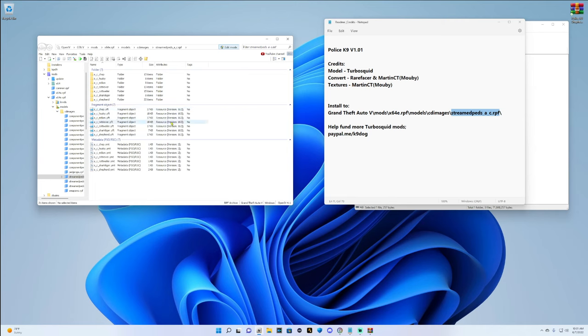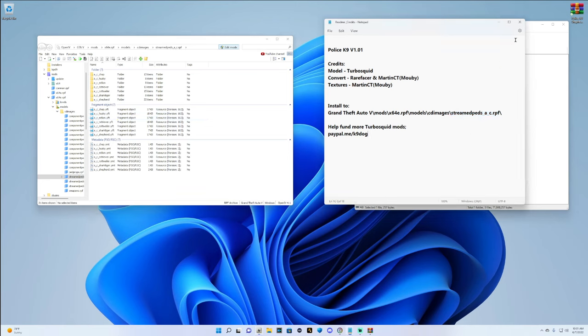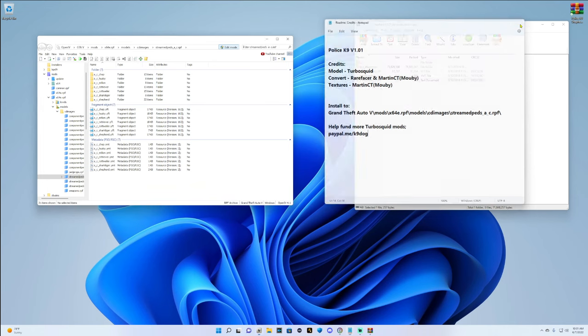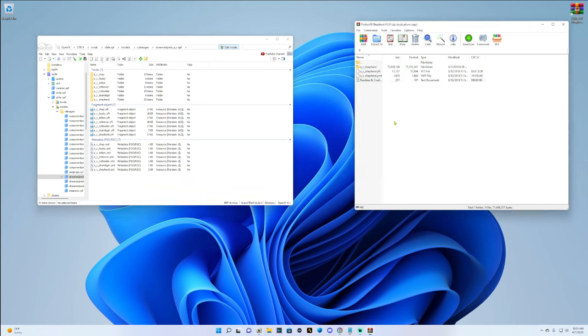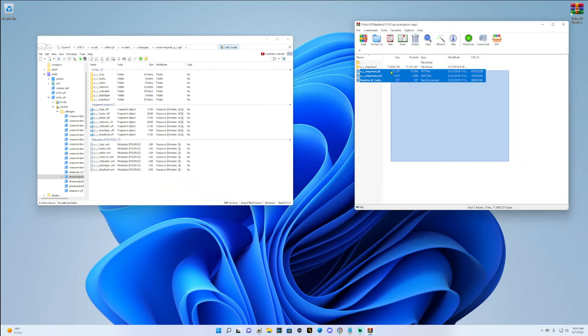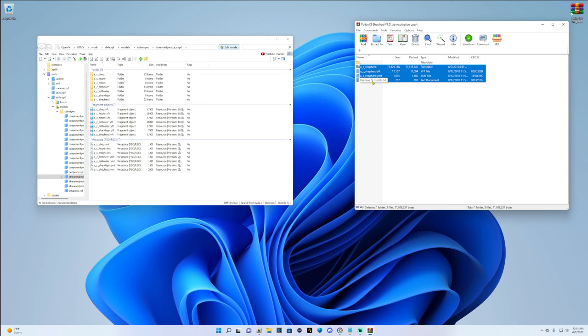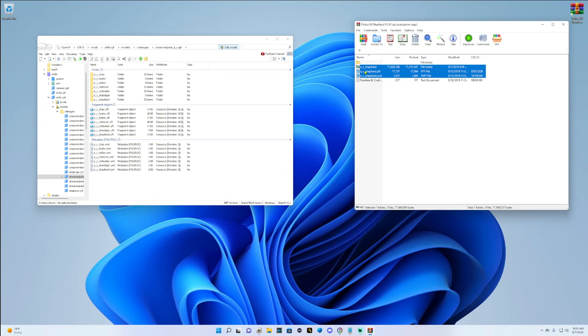Once you clear it you'll see all this. Now we are in the right area. Here's your shepherd, here's your husky, there's Chop. What we want to do is close out of the readme now because we got the correct pathway. We want to highlight everything in this winrar and hold down the control key and deselect the readme and credits text. You do not need those. You just need those three files: the shepherd YDD, the shepherd YFT, and the shepherd YMT. Grab these three files, pull them into your OpenIV and drop them in.